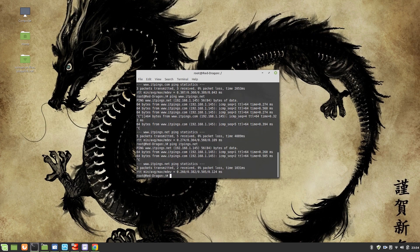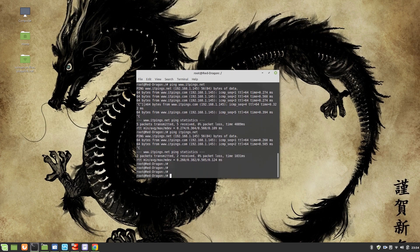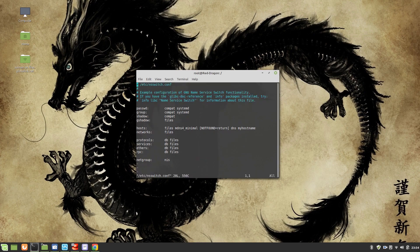If it's not working and you're getting a DNS error, go to /etc/nsswitch.conf and make sure that 'hosts:' reads 'files' first. If DNS is listed first, it will query DNS instead of your local hosts file, which will cause the resolution to fail.